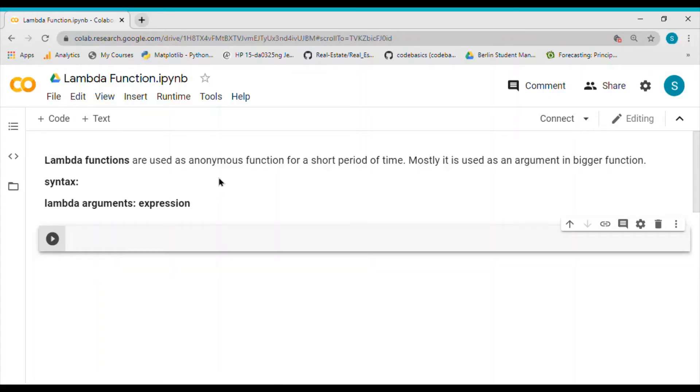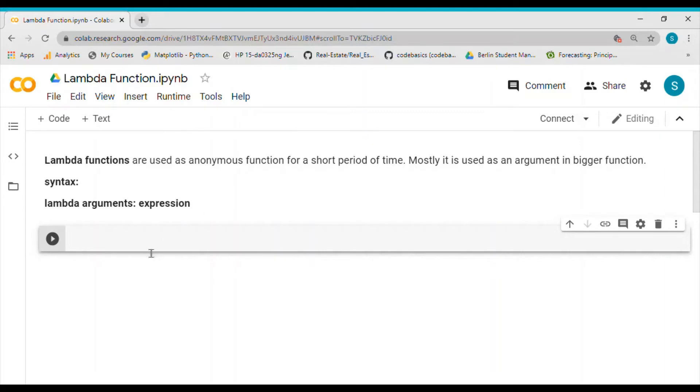Hello guys, today I'd like to talk about lambda functions in Python. These are basically nameless or anonymous functions which exist for a short period of time. We do not define any name for the function.